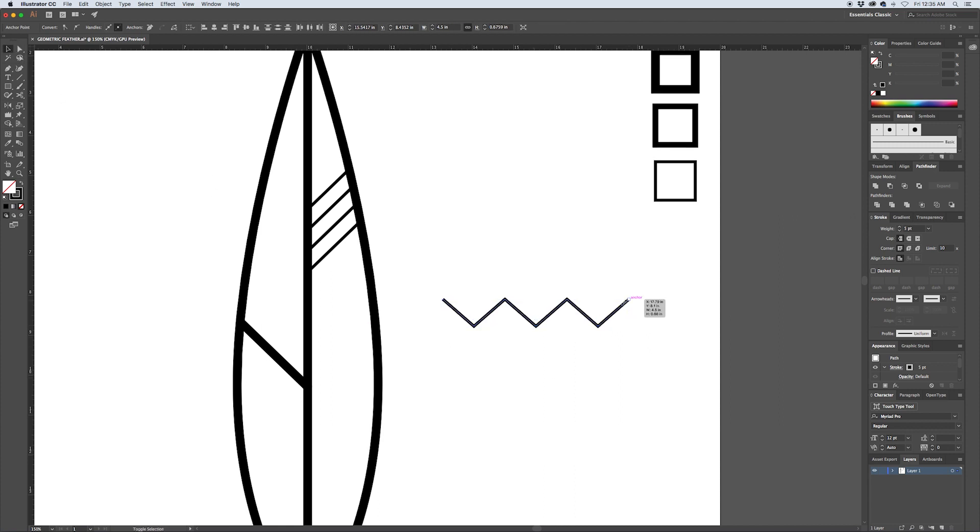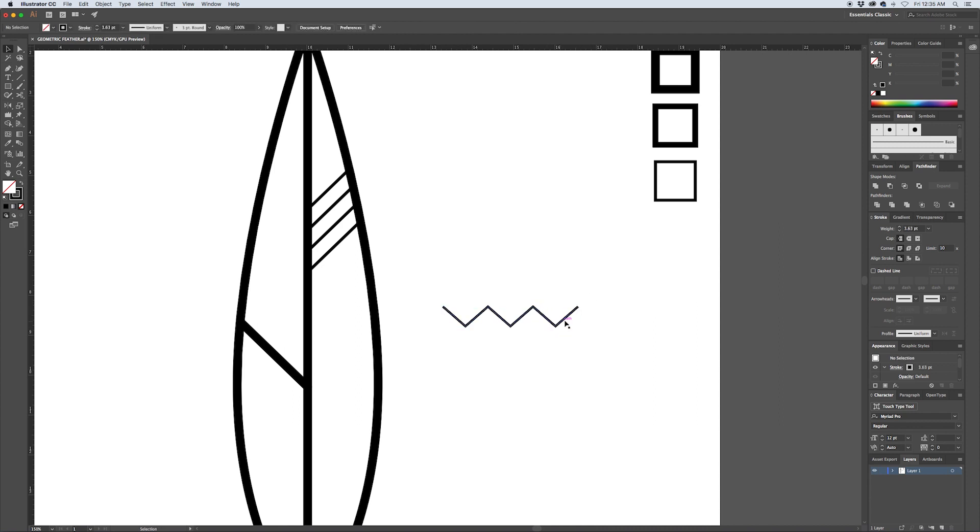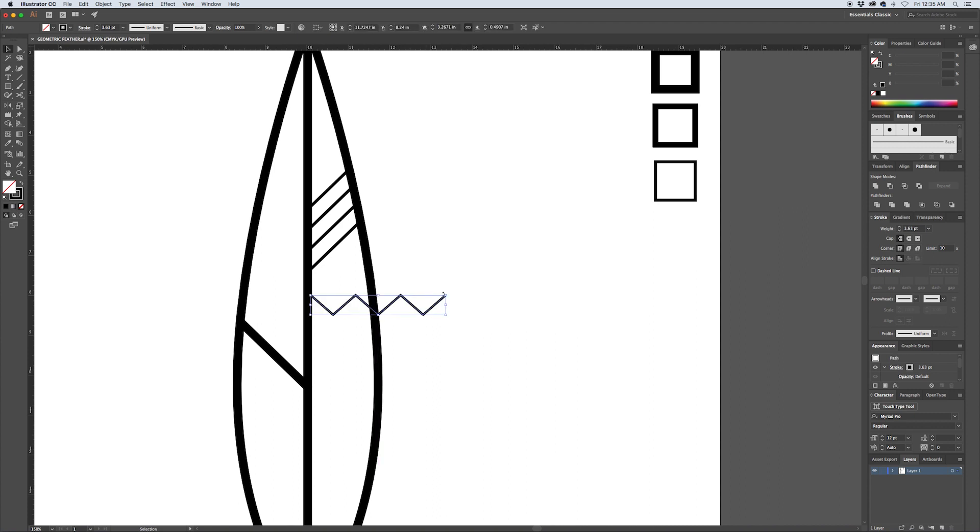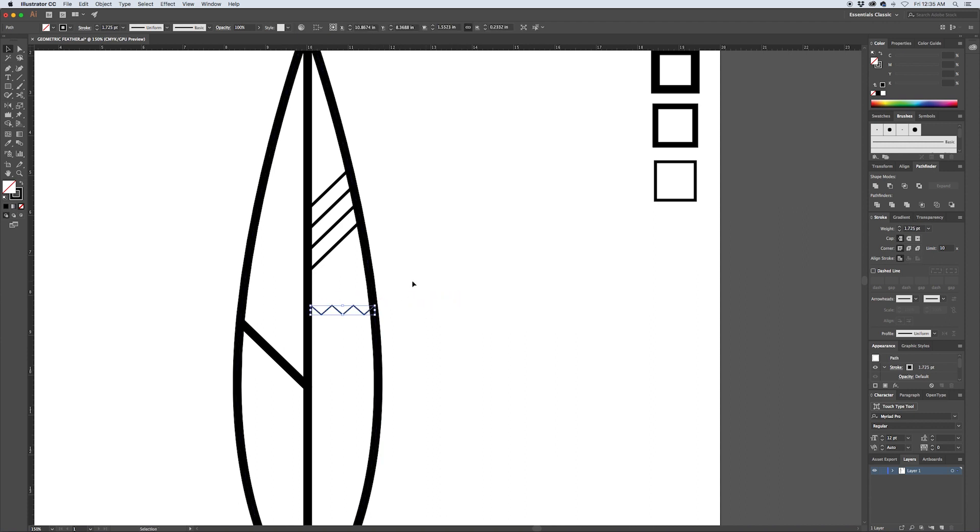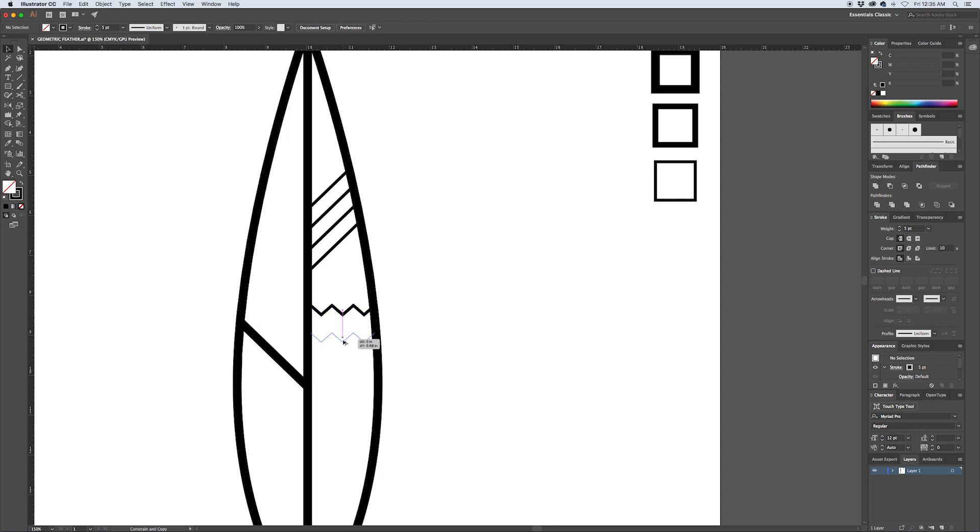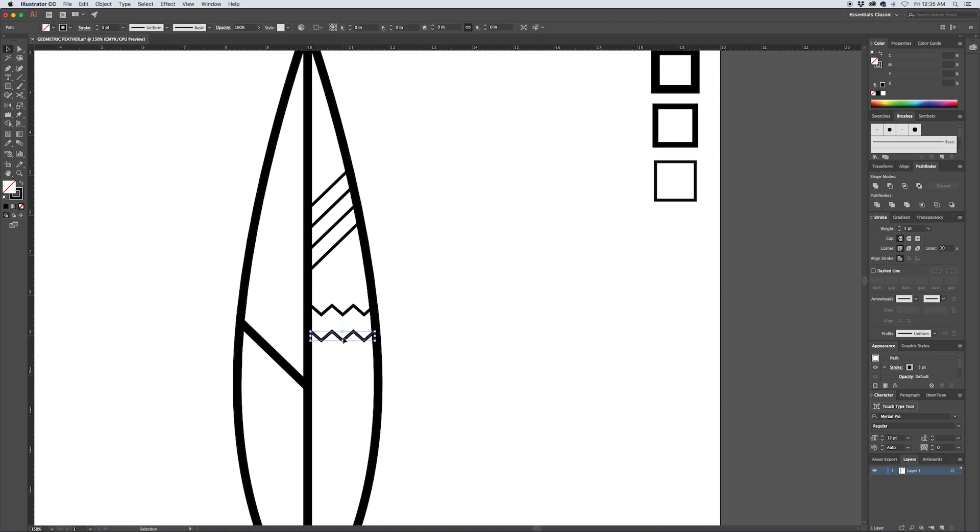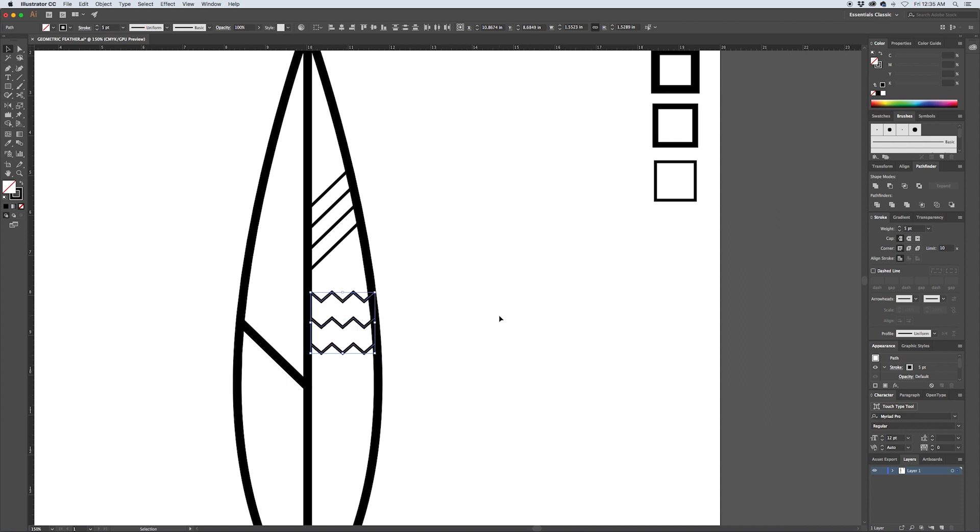Now we can scale this line down a bit, drag it into our feather, scale it down a little bit more. Use the eyedropper to pick up the small stroke, and with Alt and shift drag out a copy and then hit Command D once more. Now we've got three copies of that. Just position it however you see fit.